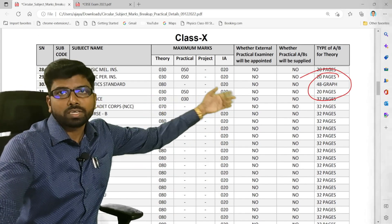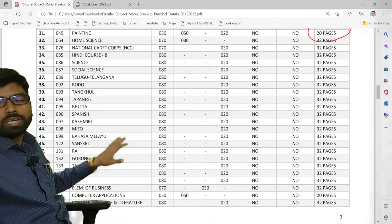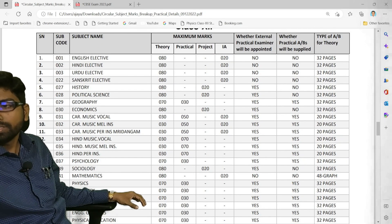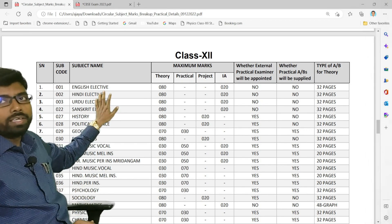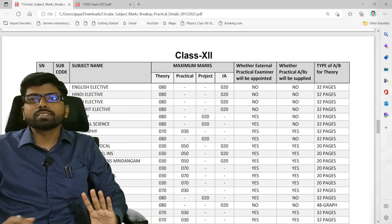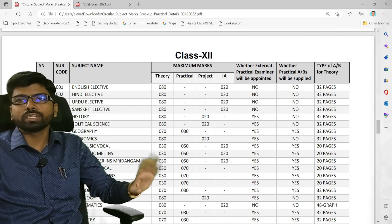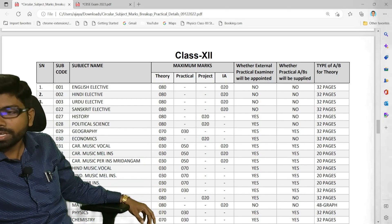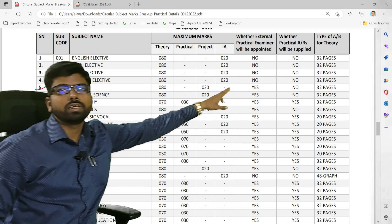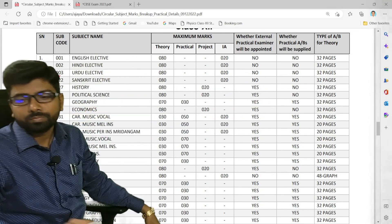The practical marks, theory marks, and internal assessment marks are all clearly mentioned, which will be helpful for subject teachers and students. I will be sharing this notification in our Telegram group. Now moving to class 12th — for English elective, theory marks are 80 and internal assessment is 20, with no external examiner. For history, an external examiner will come but no extra paper will be provided beyond the main answer sheet.